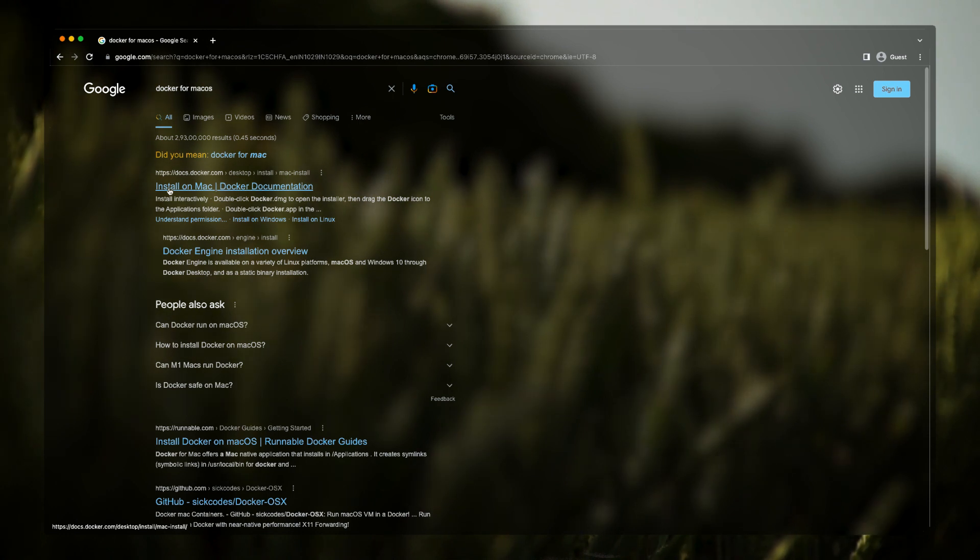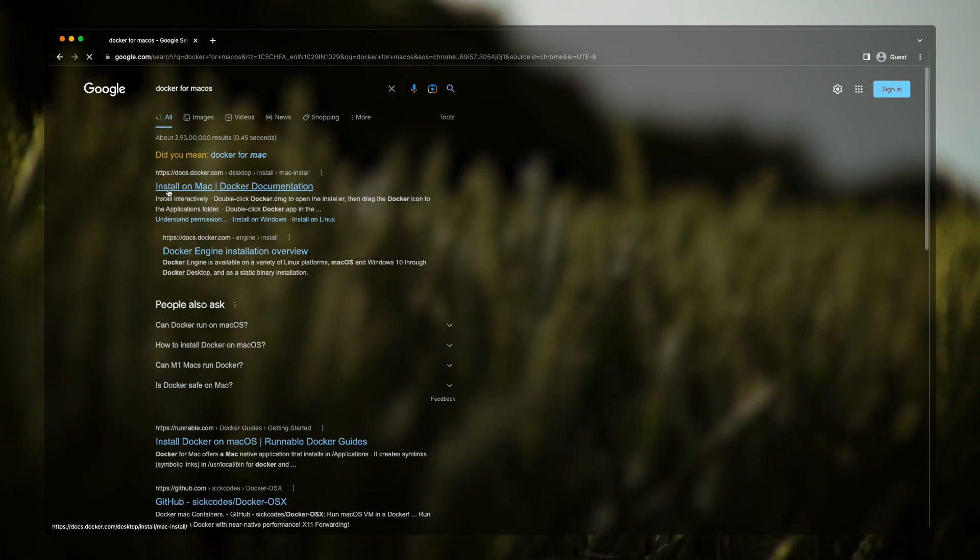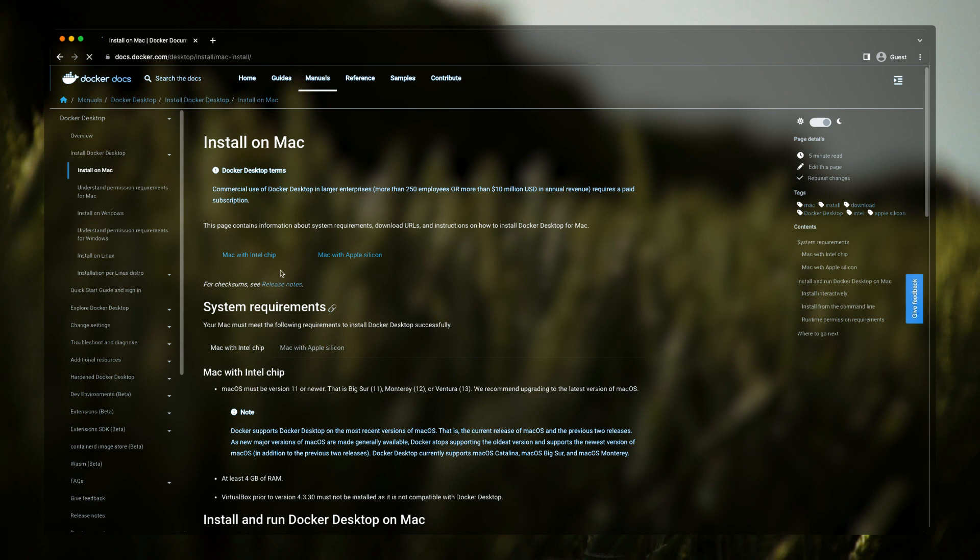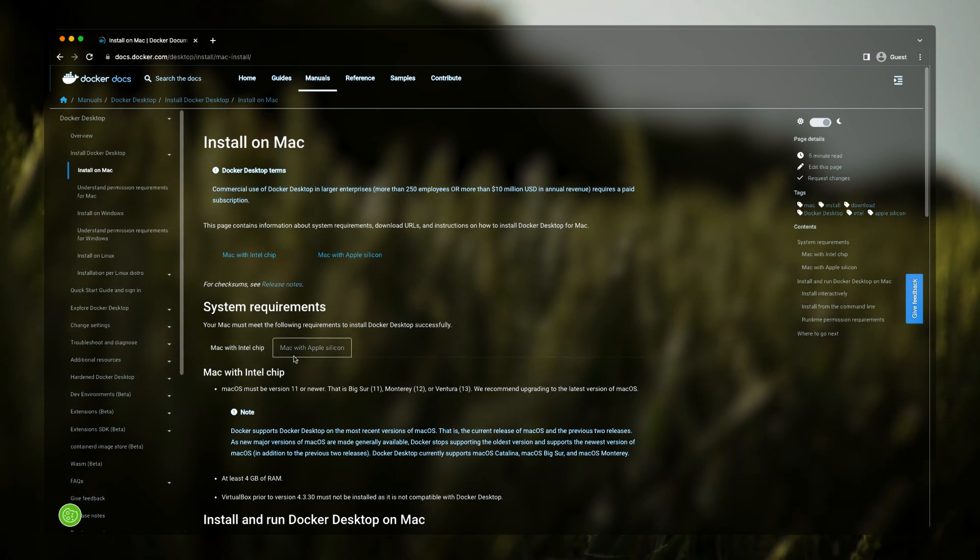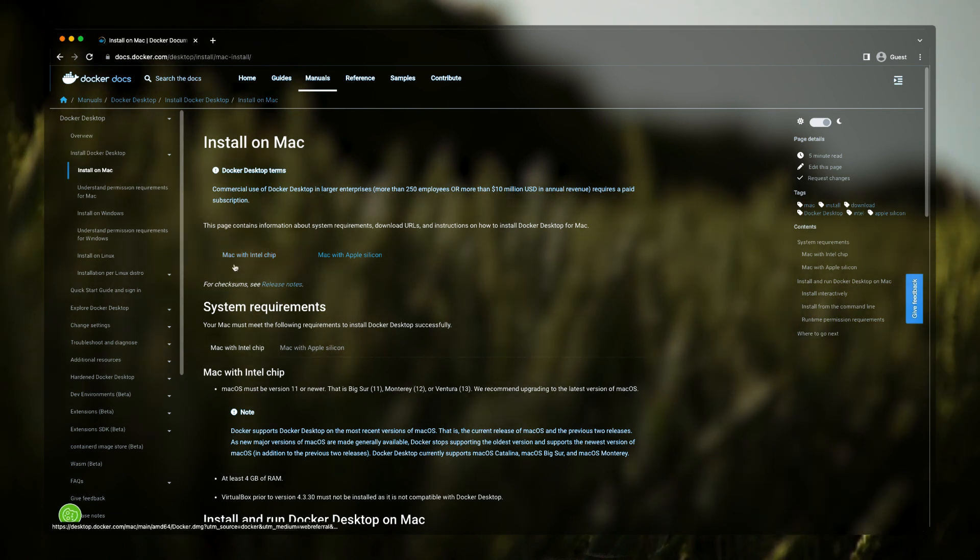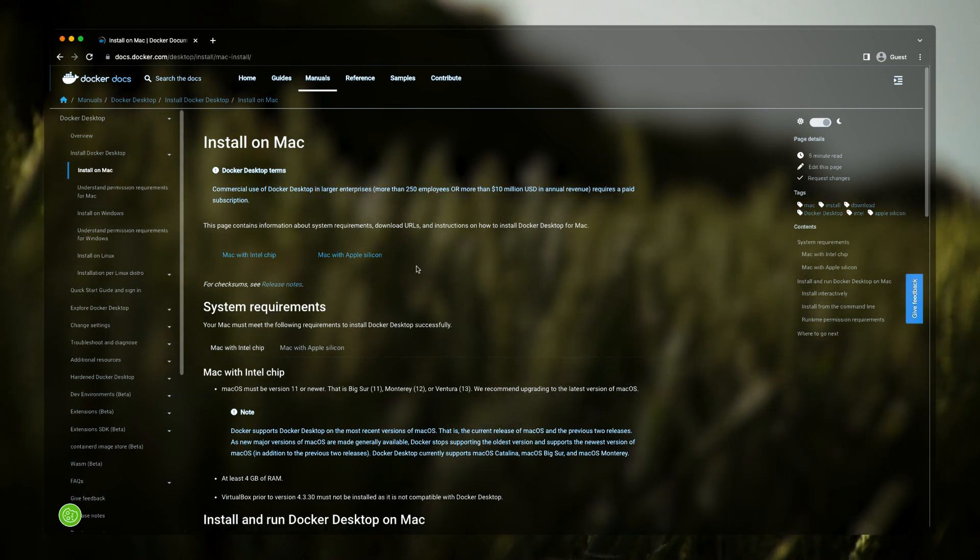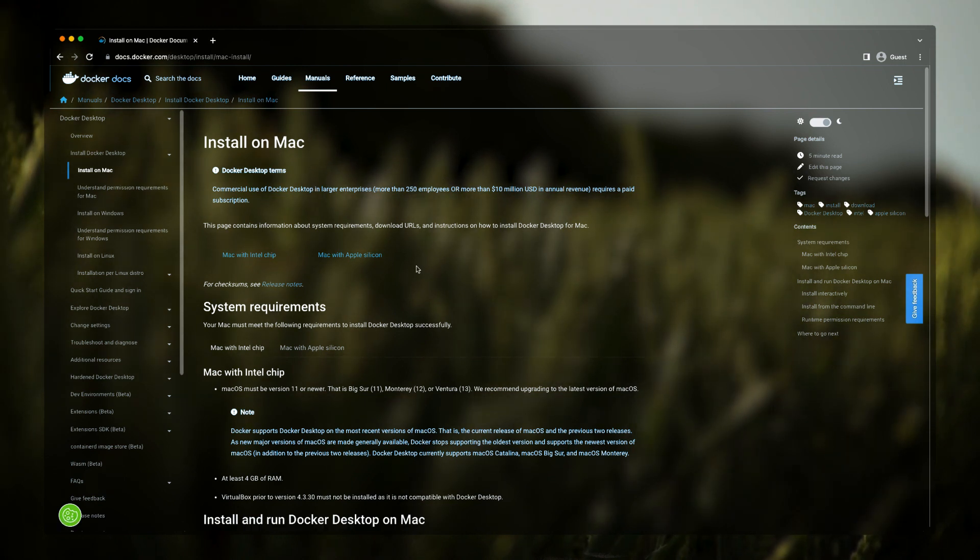Clicking it, we'll be greeted with two options: Mac with Intel chip or Mac with Apple Silicon. This Apple Silicon simply means that M1 or M2.